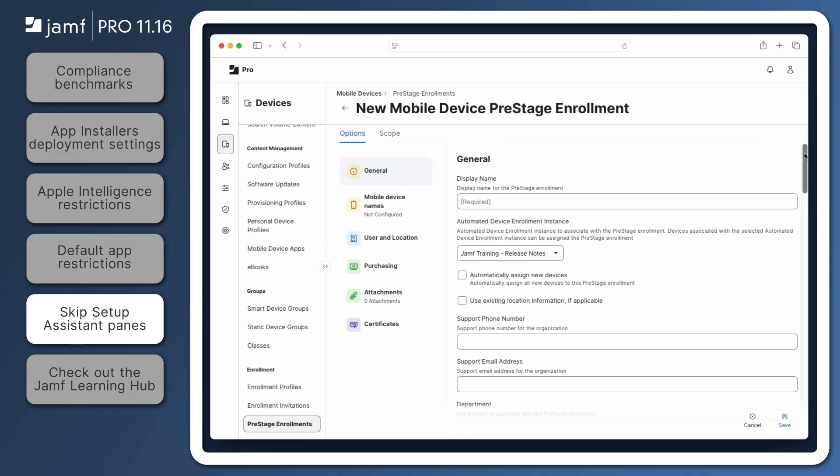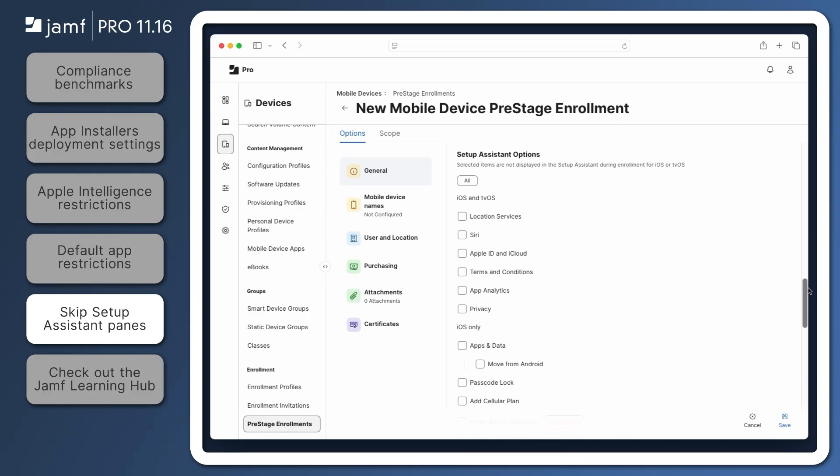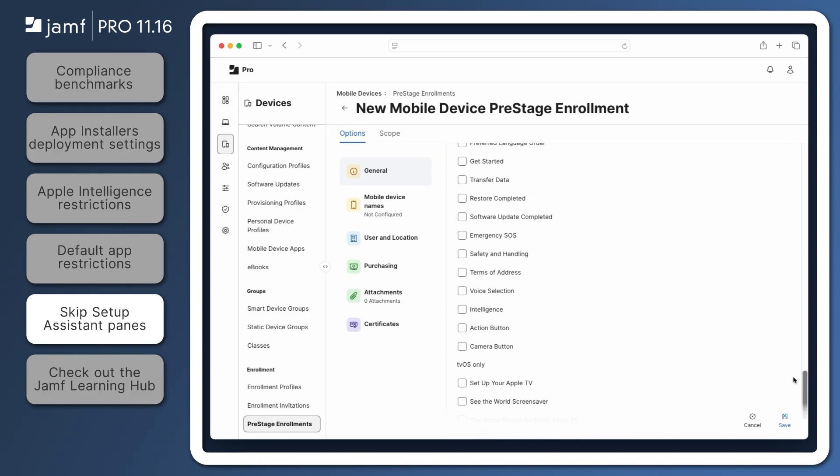This can also be restricted in the General section of a mobile device pre-stage enrollment. Scroll down to Setup Assistant options, locate safety and handling, then select the checkbox to ensure it doesn't appear during Setup Assistant.